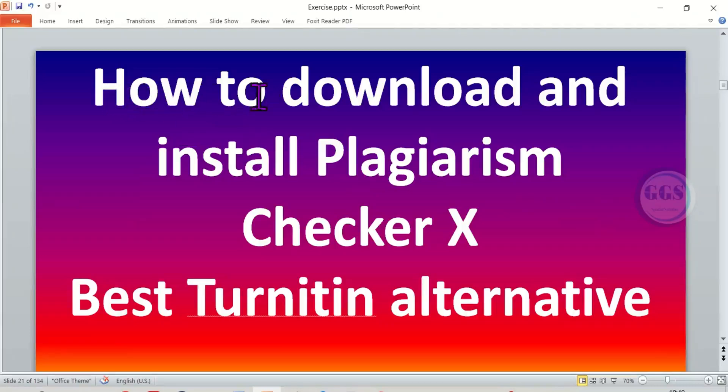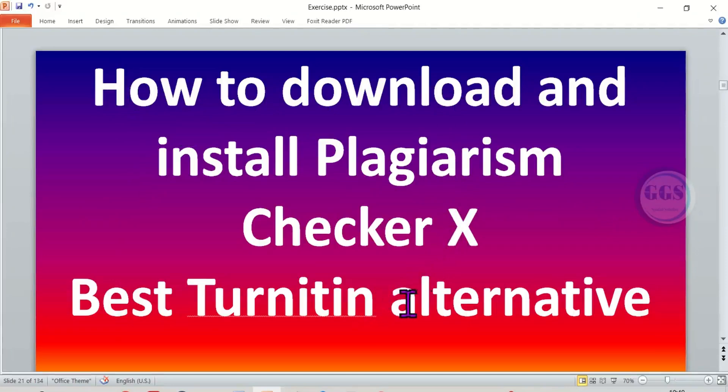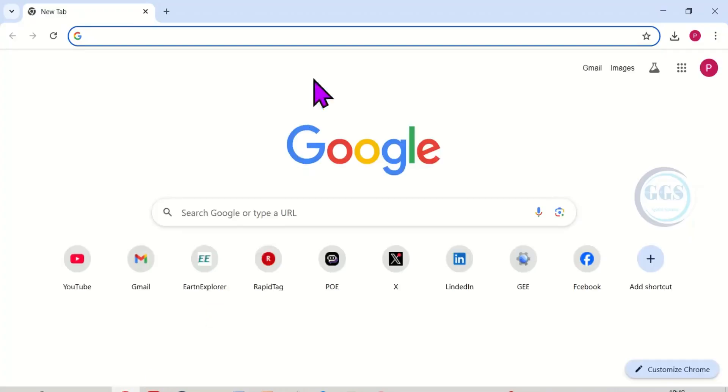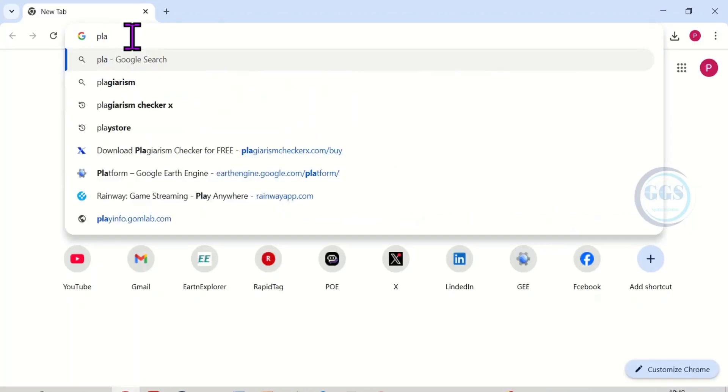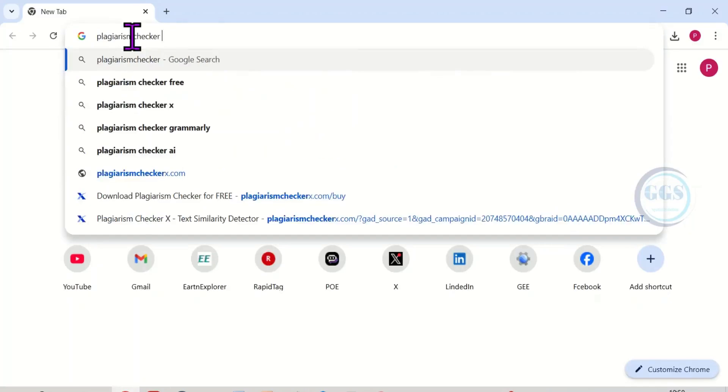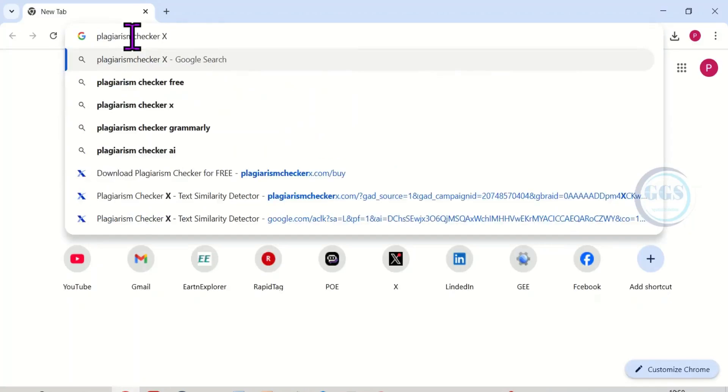In this video I want to show you how to download and install Plagiarism Checker X, which is the best alternative to Turnitin. So let's get started. Open your browser and search for Plagiarism Checker X and hit enter.